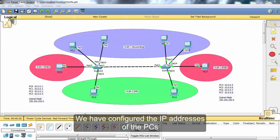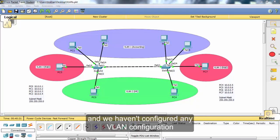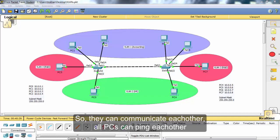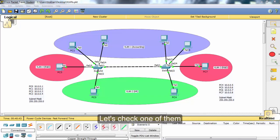We have configured the IP addresses of the other PCs and we haven't configured any VLAN configuration. So all the ports of the switch are in the same VLAN — VLAN 1. So they can communicate with each other. All PCs can ping each other.